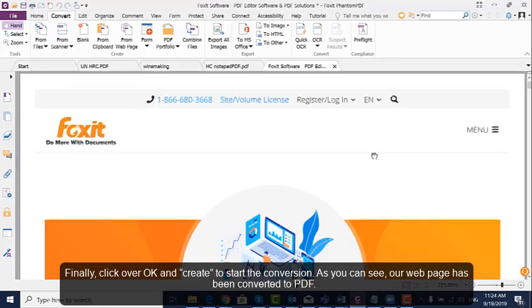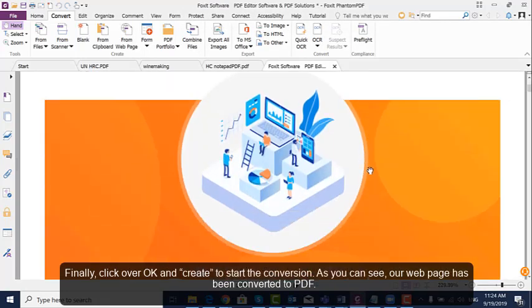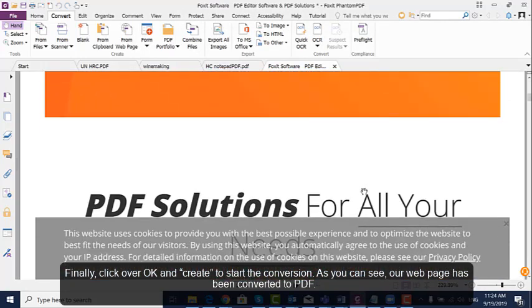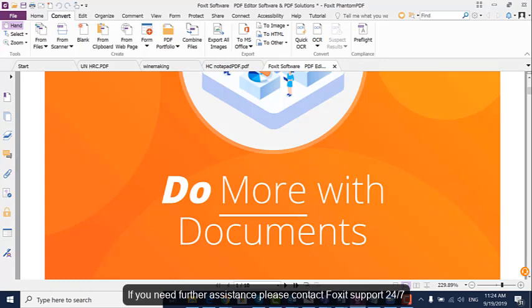As you can see, our web page has been converted to PDF. If you need further assistance, please contact Foxit Support 24x7.